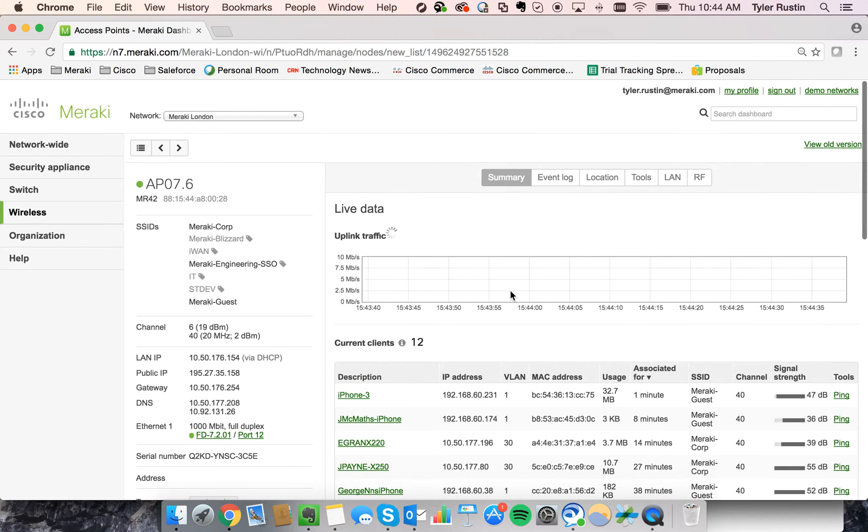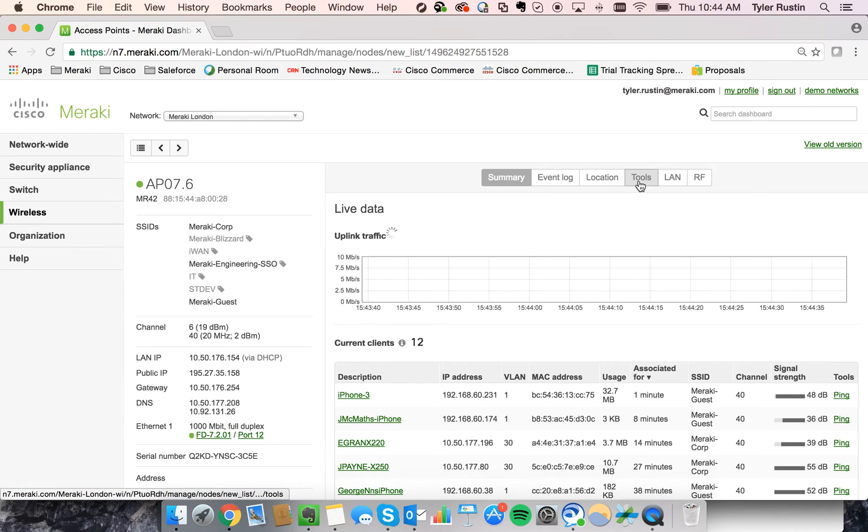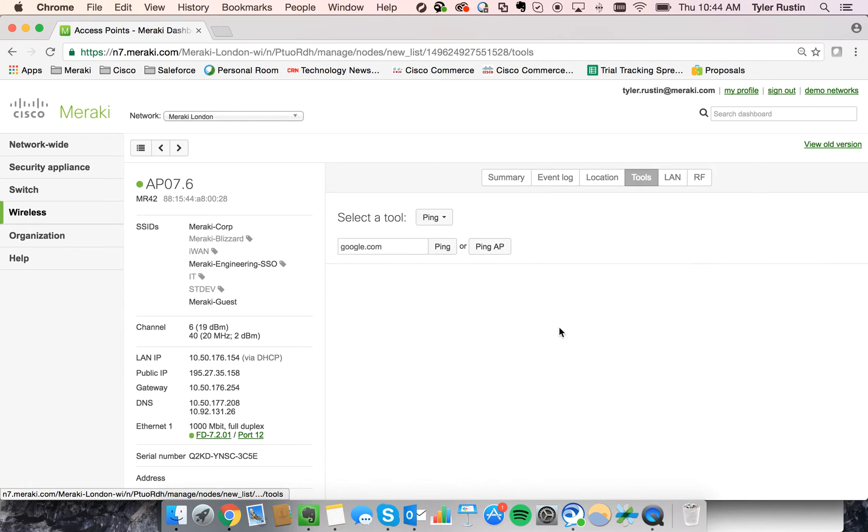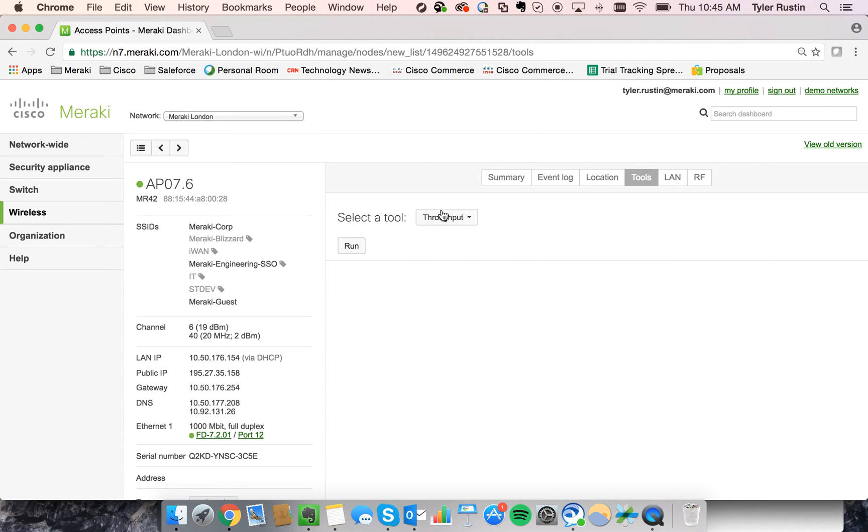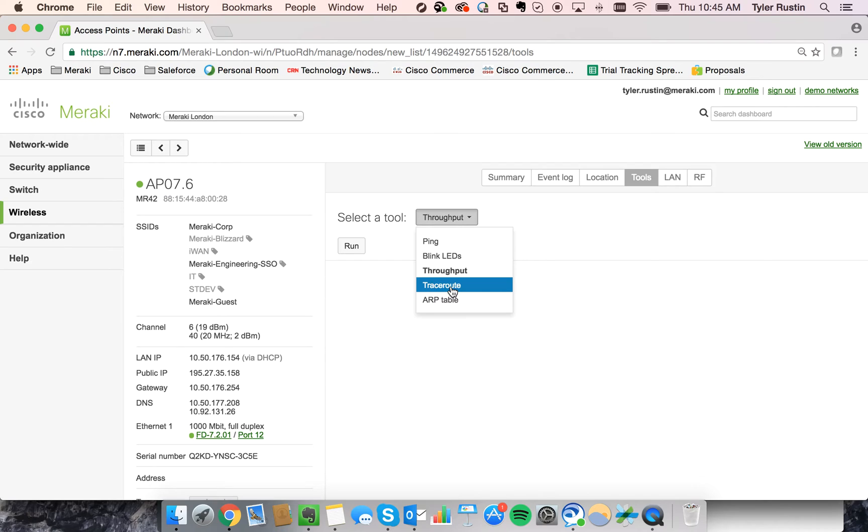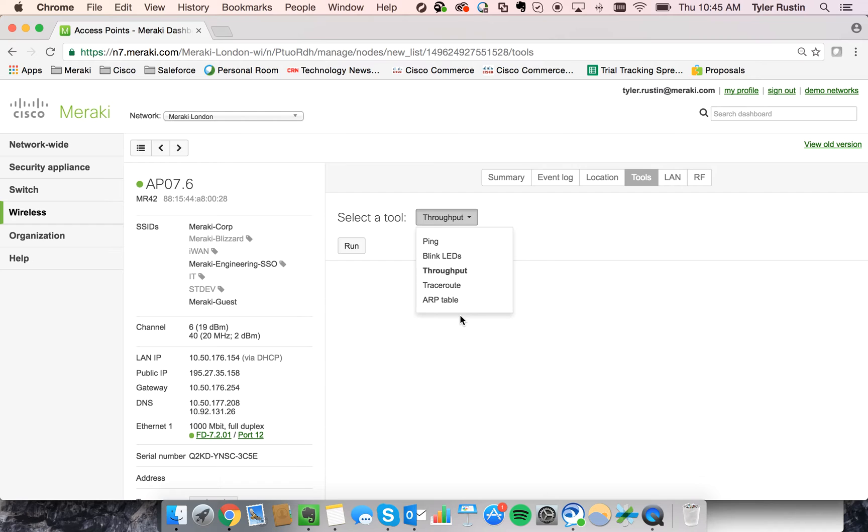We can then see the live uplink traffic that's passing through that access point. And that's just loading right now. So while that loads, I'll show you, we have these tools that allow you to blink the LEDs, check the throughput, and run a trace route. And we even have a reboot button that's not available to me as a sales executive, but would be available to you.